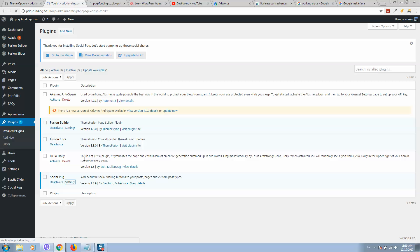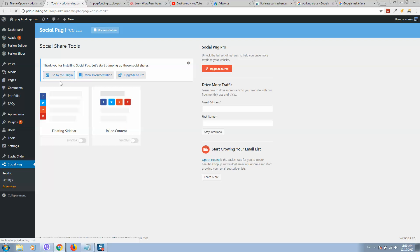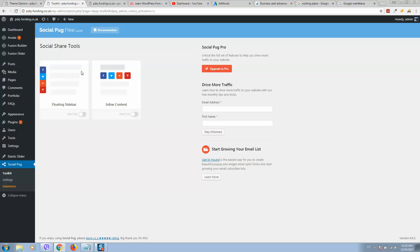Here you can choose how you would like to display your social icons, either at the top or somewhere at the bottom. I prefer this version and will click Activate.